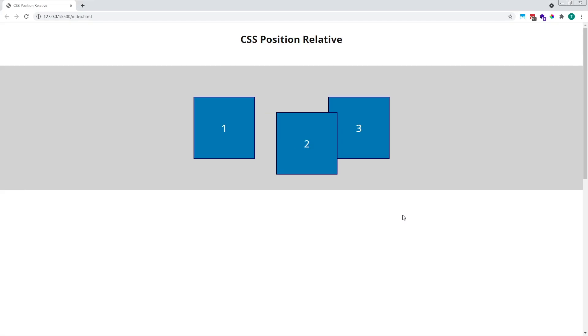If we look in the browser now, we'll see that our second square has moved 50 pixels down relative to its original top position and also 50 pixels to the right relative to its original left position.